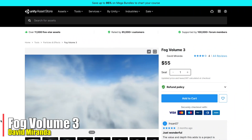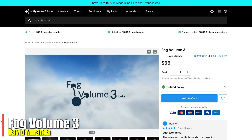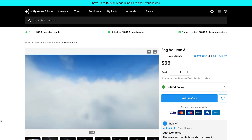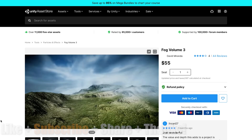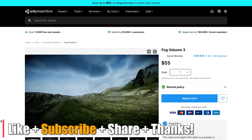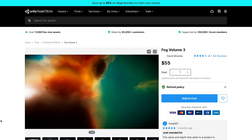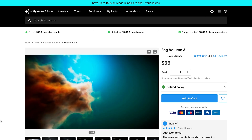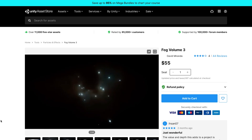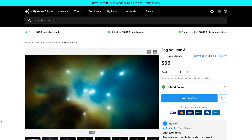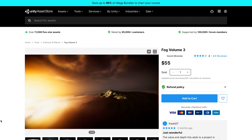I actually already own Fog Volume 3, so now I've got two copies. I'm definitely going to be using this in my game. I'll have a weather system that handles clouds, but for caves, dungeons, and augmenting outdoor environments, Fog Volume 3's volumetric fog seems really powerful and attractive, so I'm almost certainly going to make use of it.